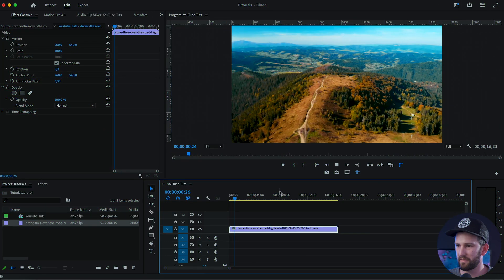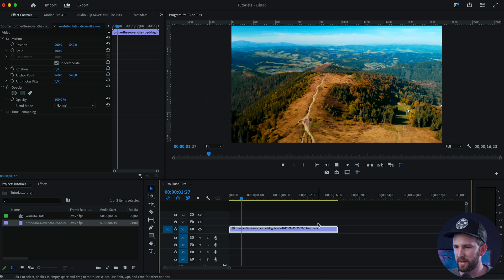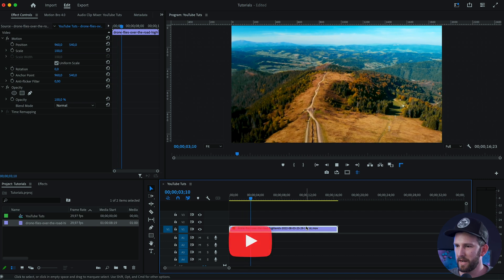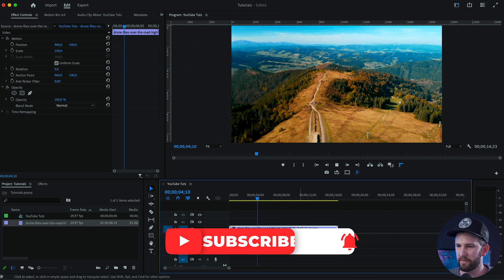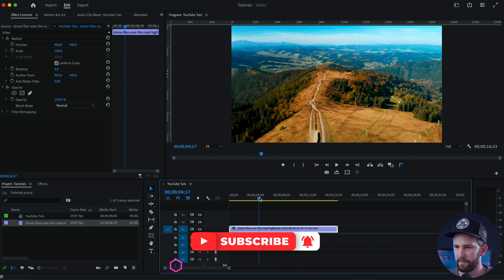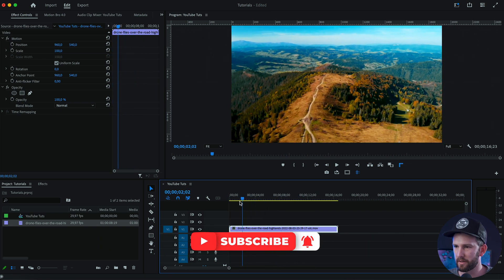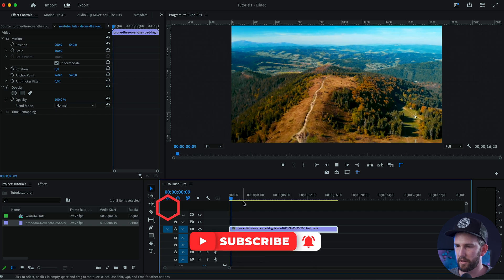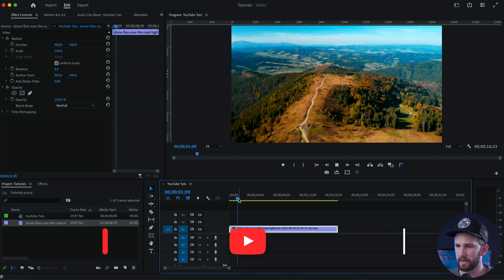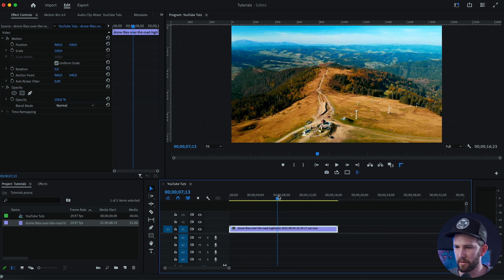I've got the shot of this drone just flying over these mountains with some forests. So the first thing that we're going to do is I'm going to reverse this clip because I want the drone to be zooming forwards and not backwards.